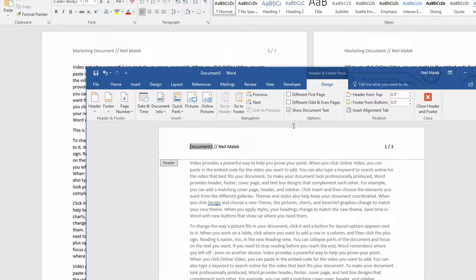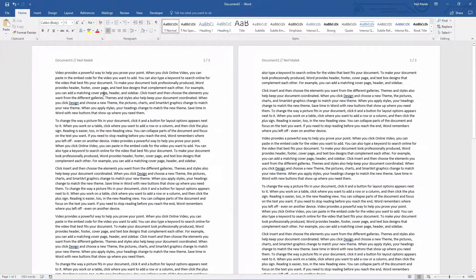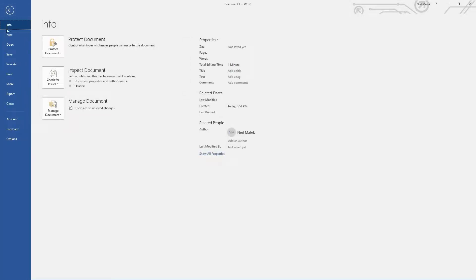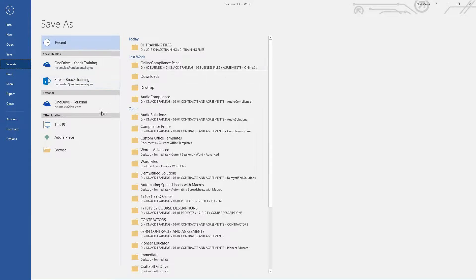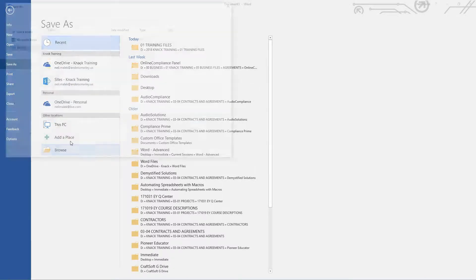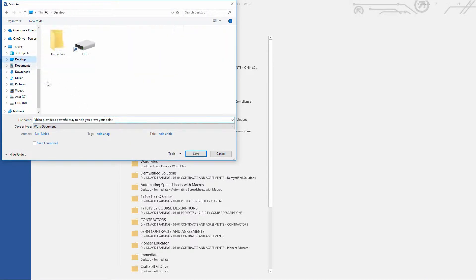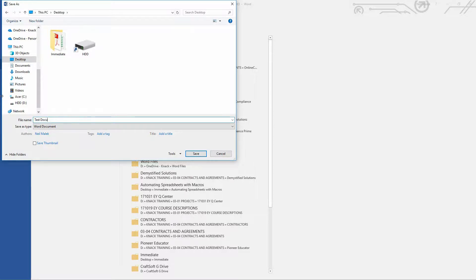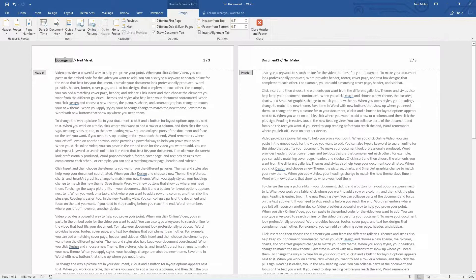I'll bring up that new document here again. So the second that I go to File, Save As, and maybe I'll save this to my desktop. Call it Test Document.